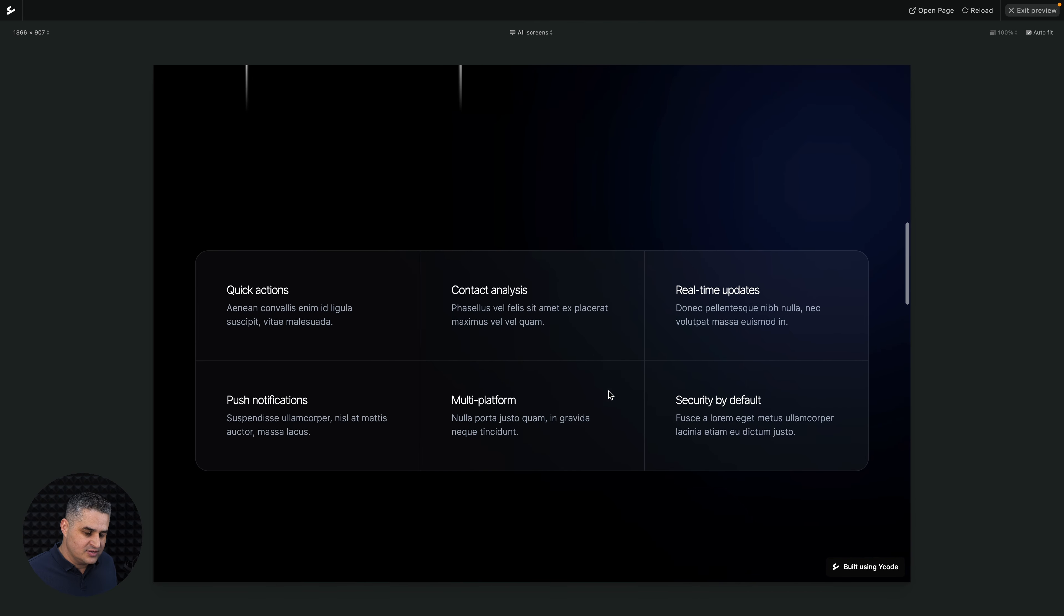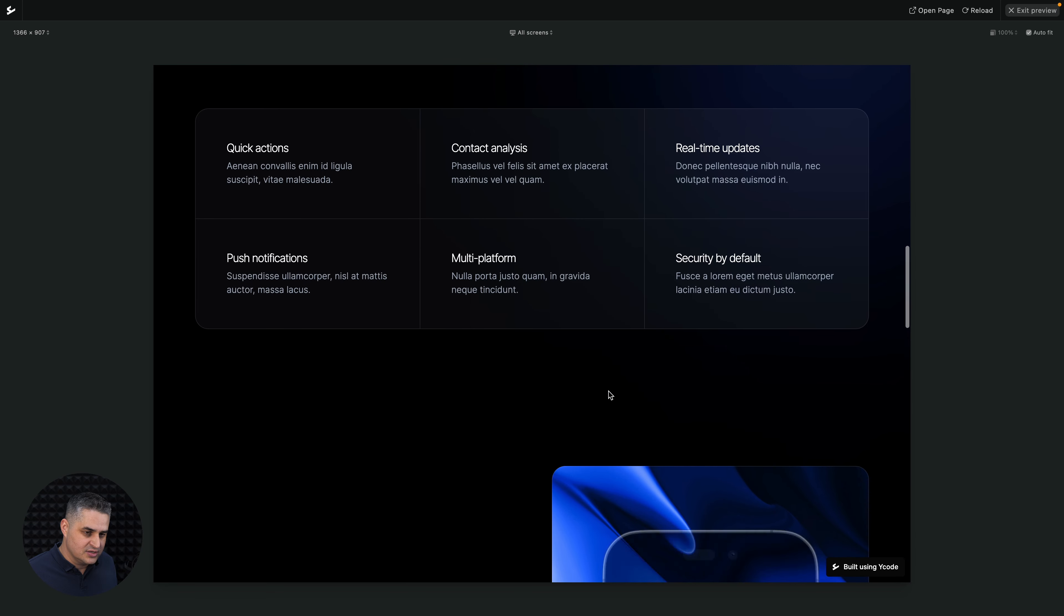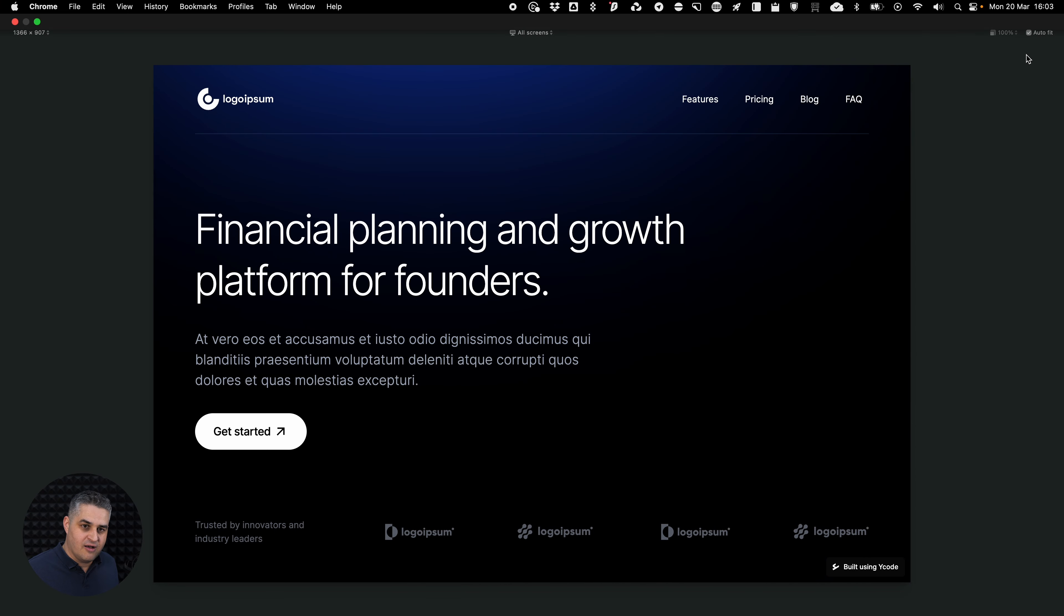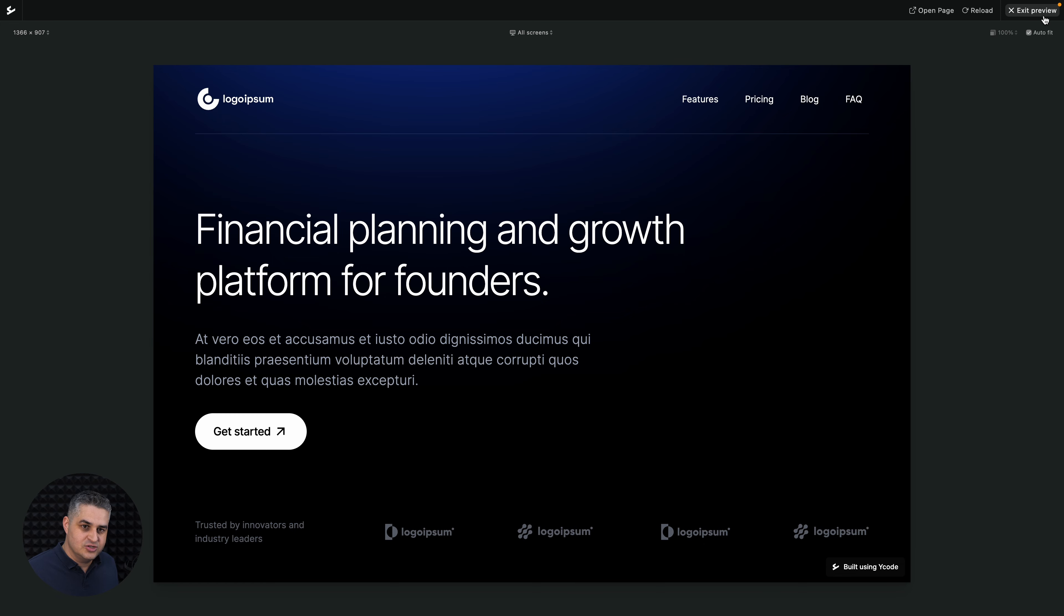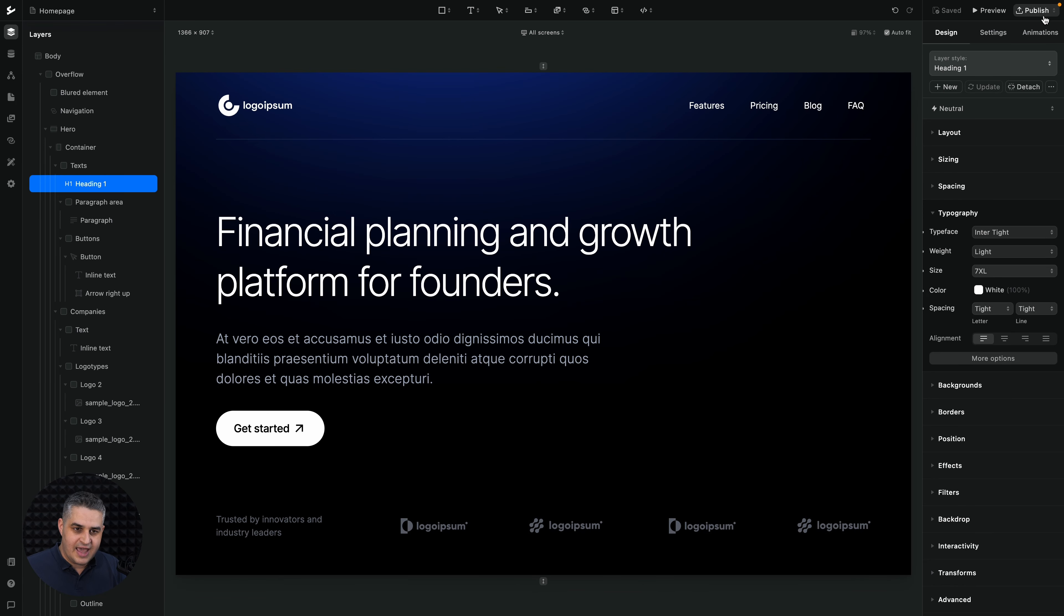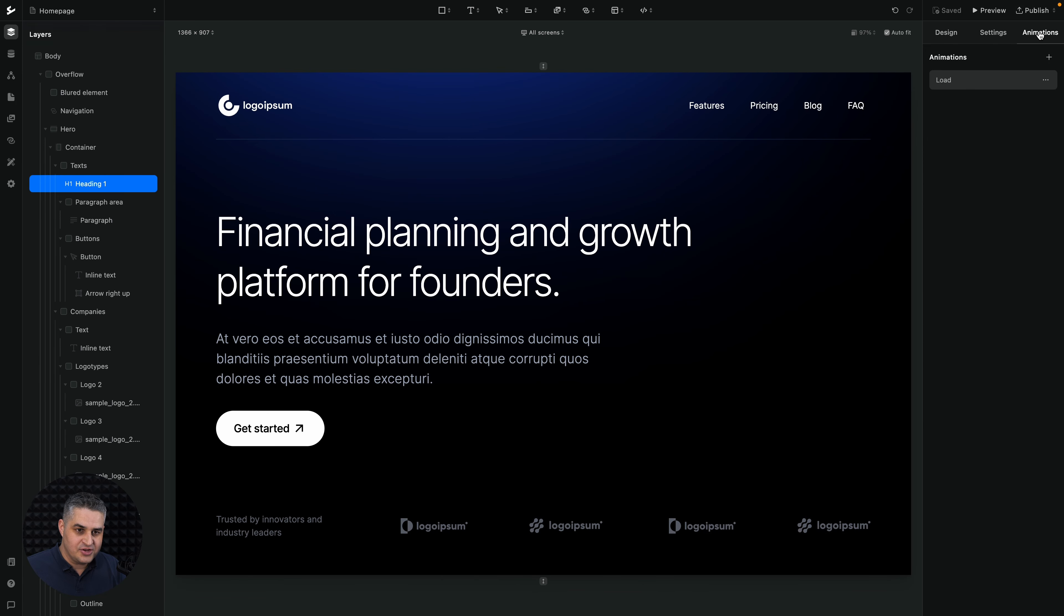And this is just a short overview of the different things you can do with the animations here. Again, animations.